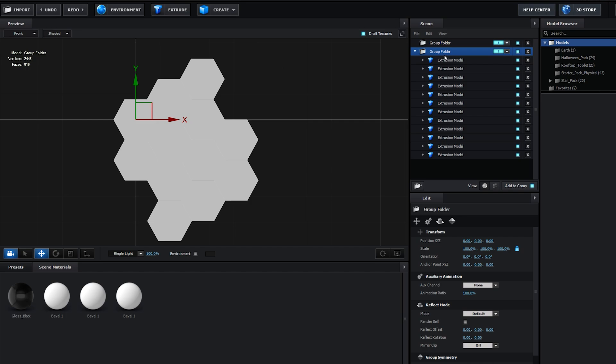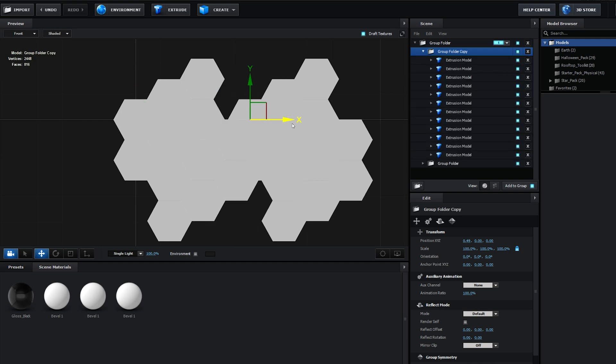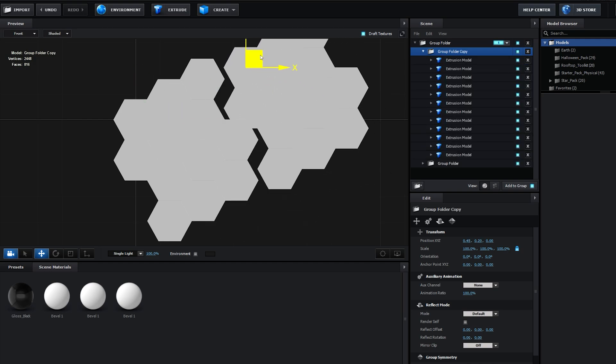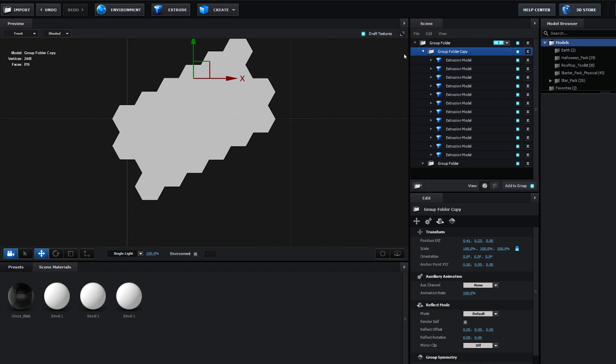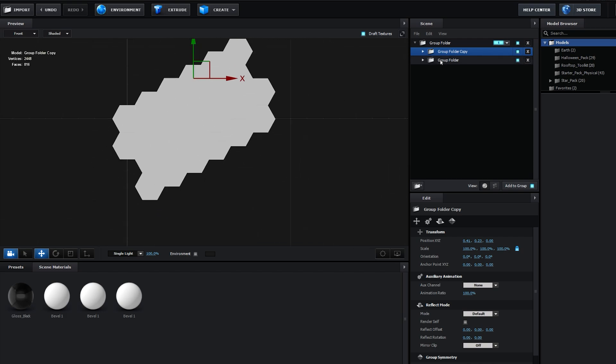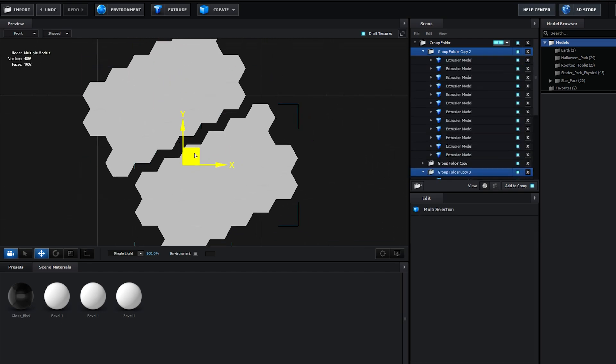Now obviously this can take a while, and what I like to do is create a new group and drag this group folder one here into the new one we created. Now by selecting the folder, I can basically control all of these. So I'll duplicate the whole folder, move this around here, and we can place it here. Now I'll select these two groups and move them around here.